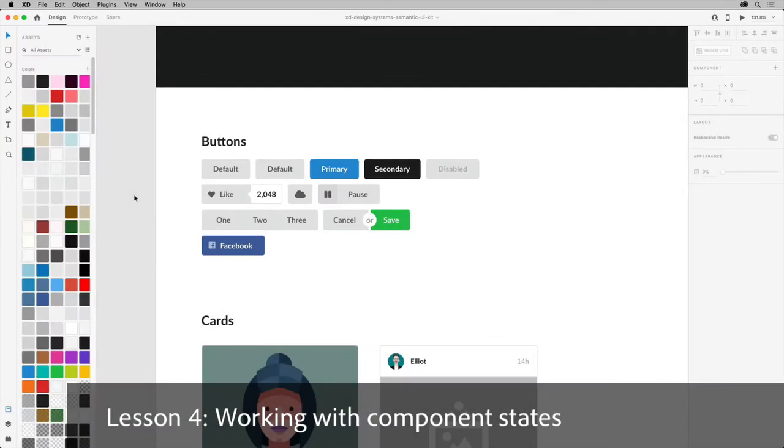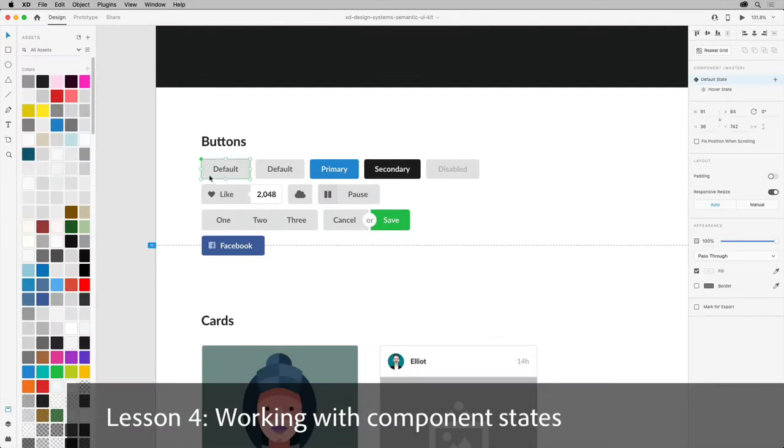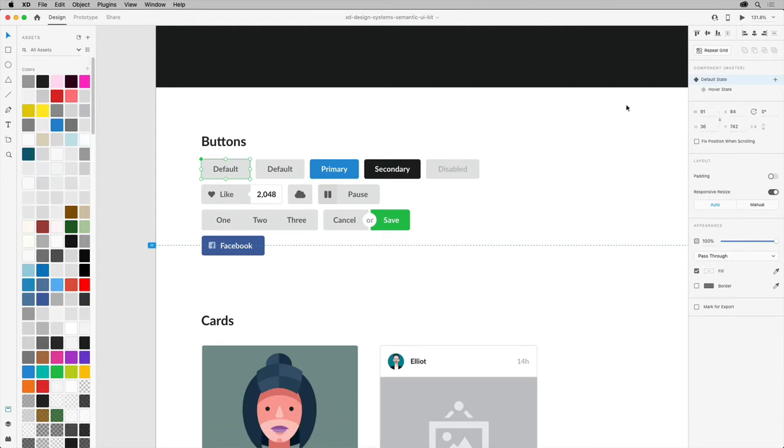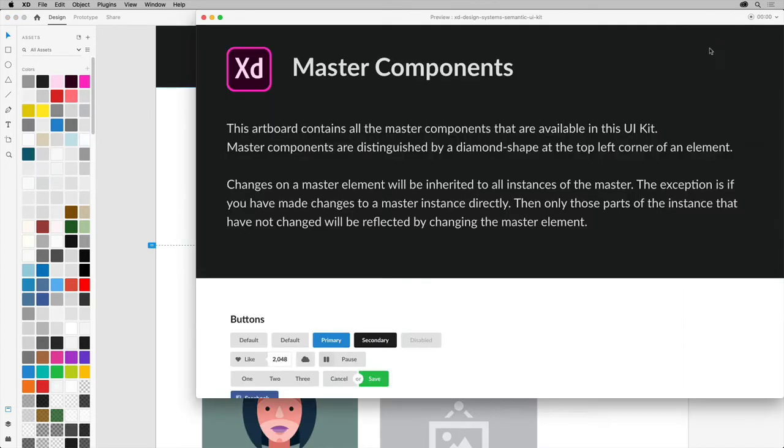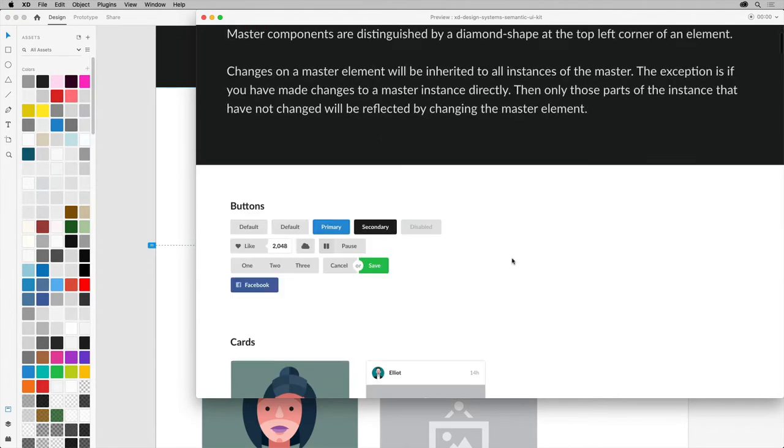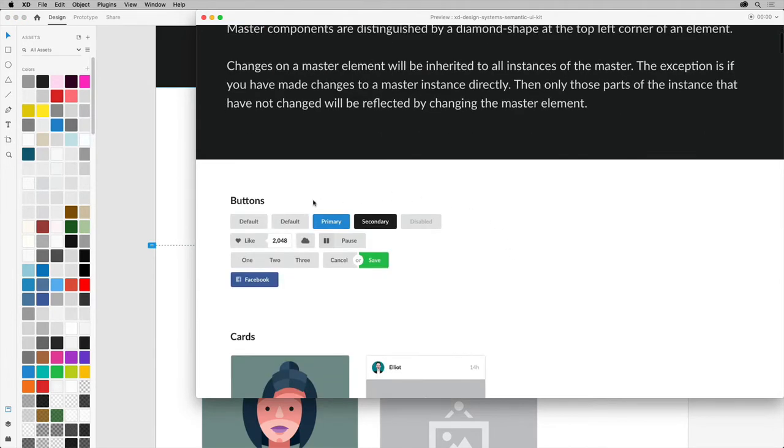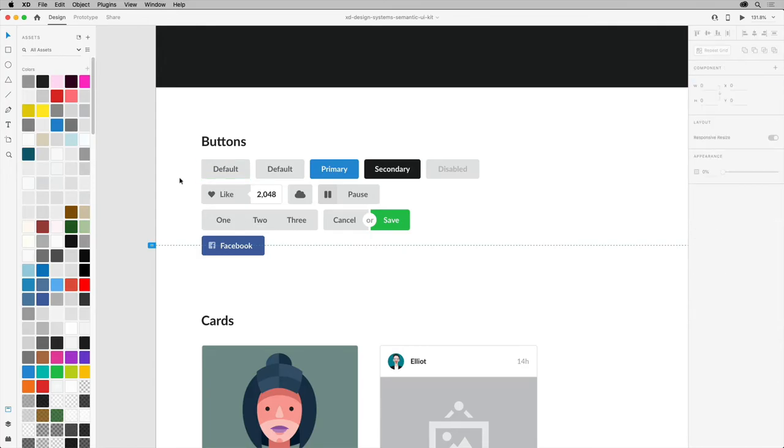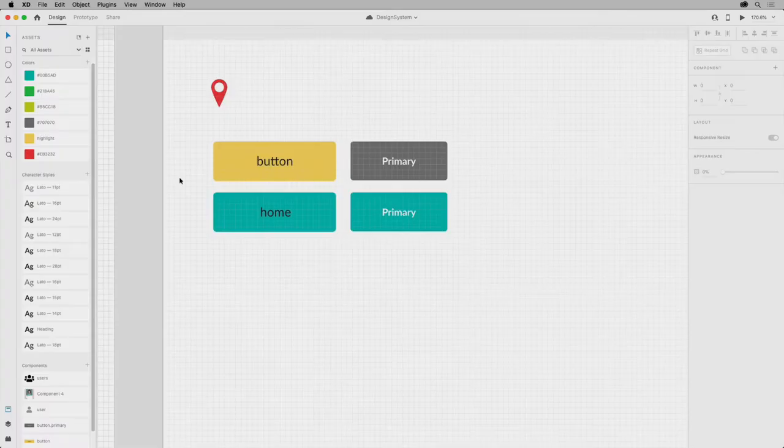In XD, you can create a component and add multiple states to it, even adding interactions to mimic real-world user behavior. These types of components that change appearance based on user interactions are invaluable for creating high-fidelity prototypes.